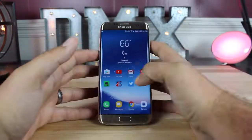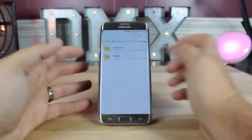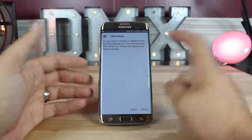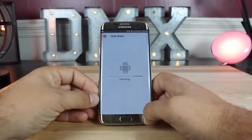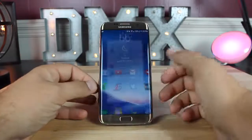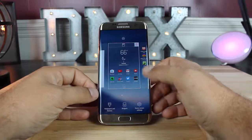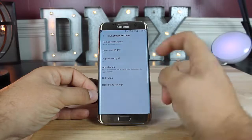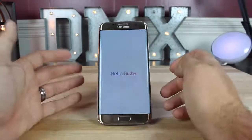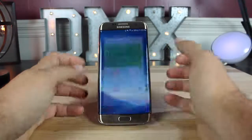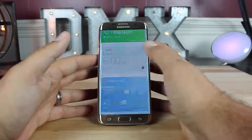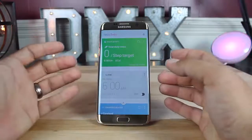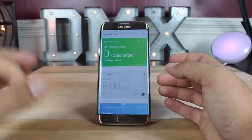To install Bixby, go into your download folder where you've downloaded the Bixby application and install it. Once that's done, press and hold your home button, go to home screen settings, and then go to Hello Bixby settings. Make sure that you activate it. Once activated, you will be able to swipe to the left and get to your Bixby. If you had not already installed Bixby, you will need to reboot your phone in order for Bixby to be available, so make sure you do reboot after installing it.